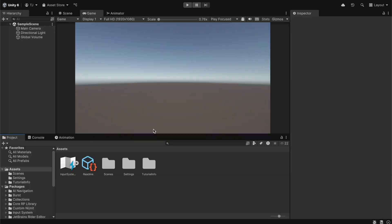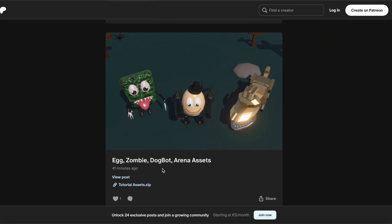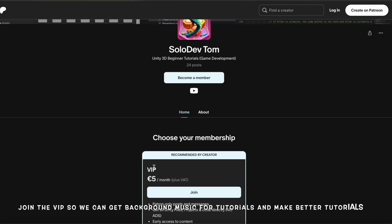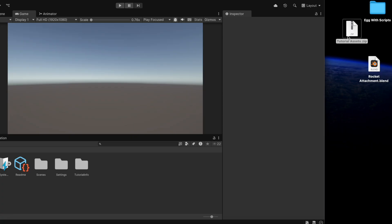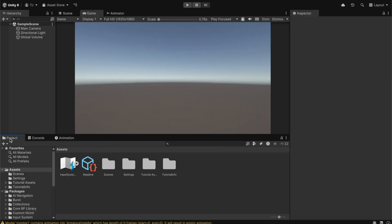This is a brand new Unity project. Now we're going to visit the Patreon site — you can go to the link in the description. If you scroll down, as you can see this is totally free and you don't even have to log in to get it. Just click here and download the zip folder. If you can, please support the channel by joining the VIP membership. After you download the tutorial assets zip folder, unzip it and you've got a tutorial assets folder. Drag and drop this folder into the Unity project.